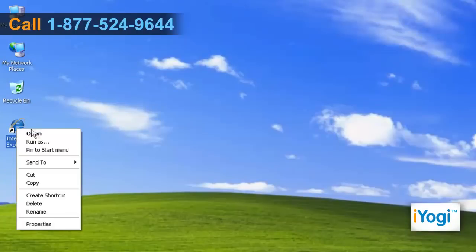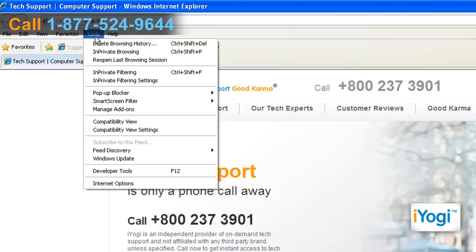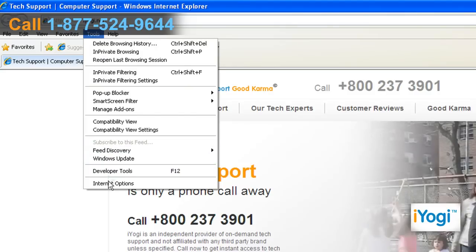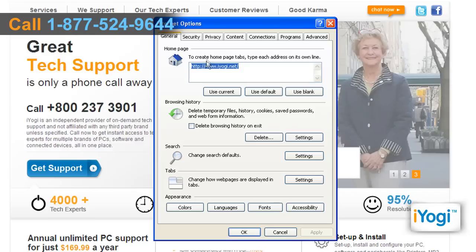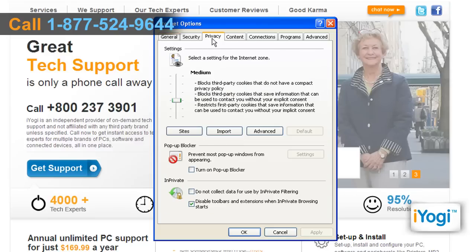Open Internet Explorer. Click on Tools from the top menu and select Internet Options from the menu that appears. Click on the Privacy tab.